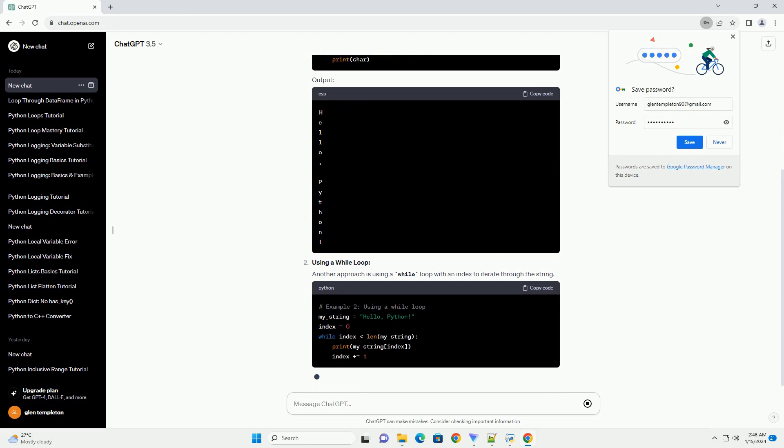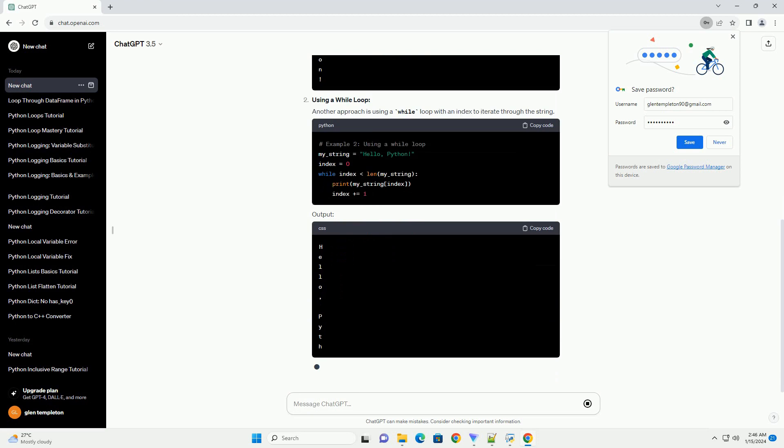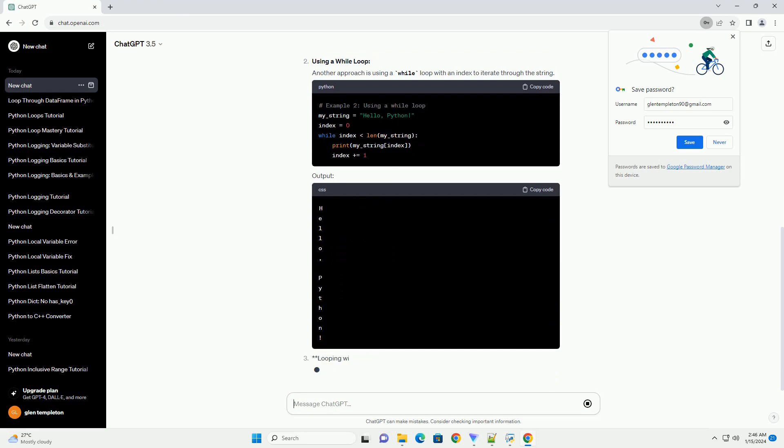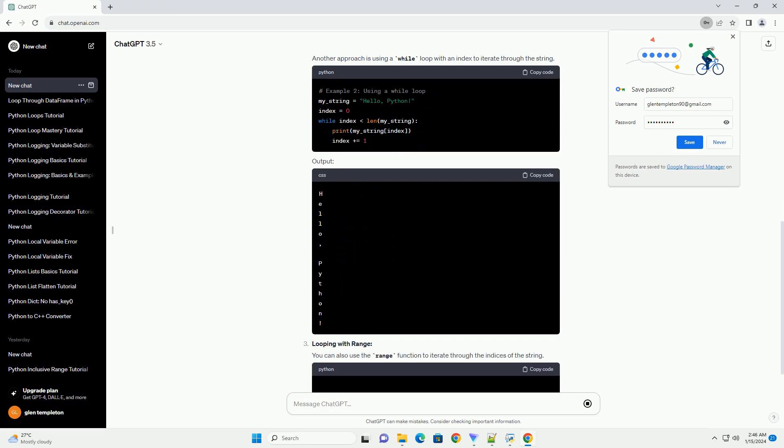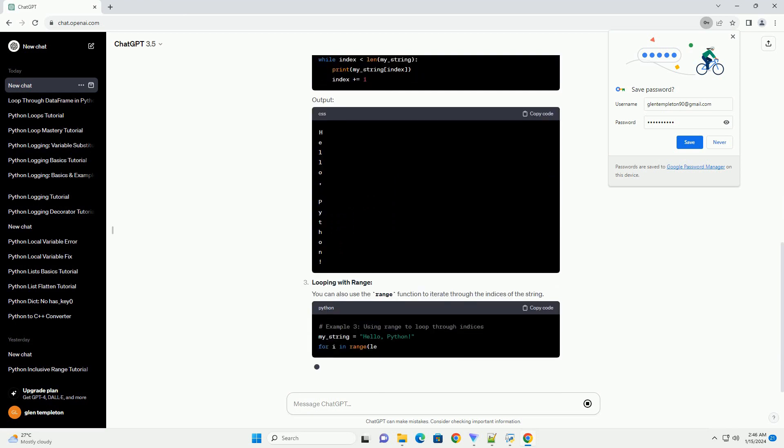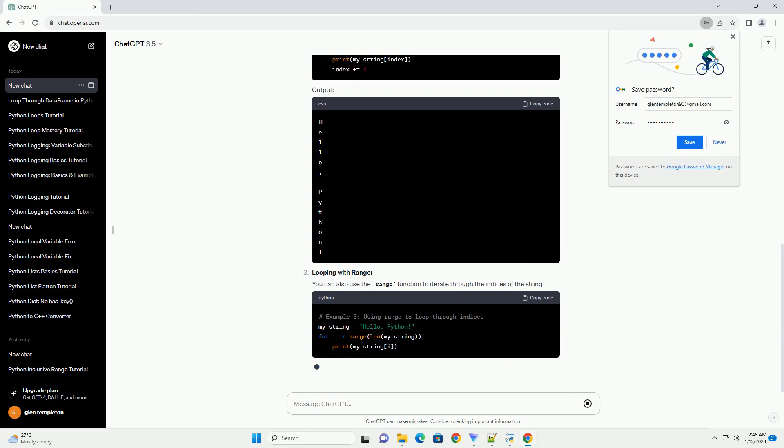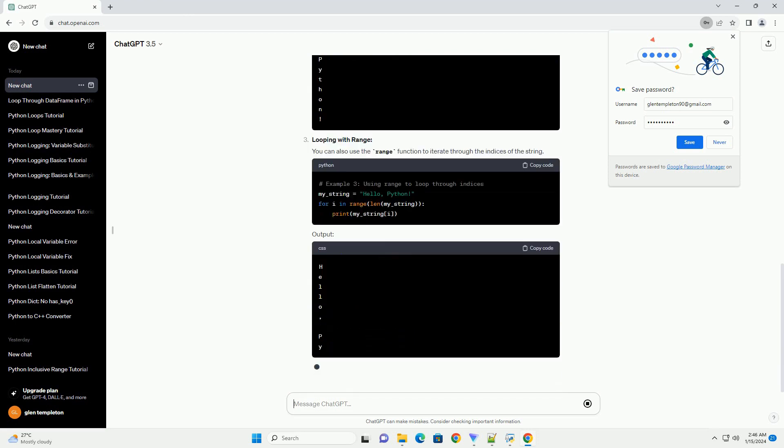Using a for loop: The most common way to iterate through a string is by using a for loop. The loop iterates over each character in the string. Output.